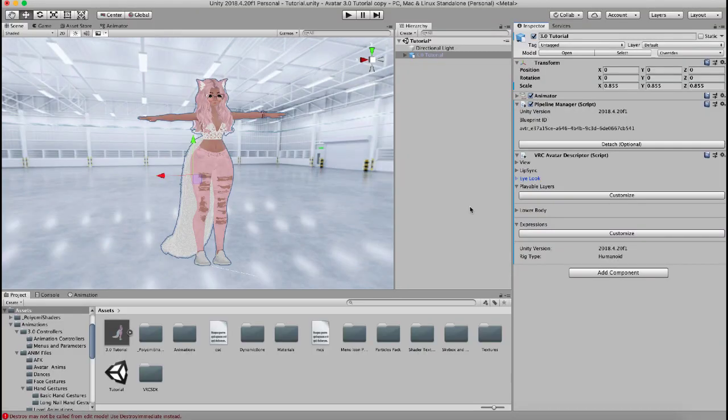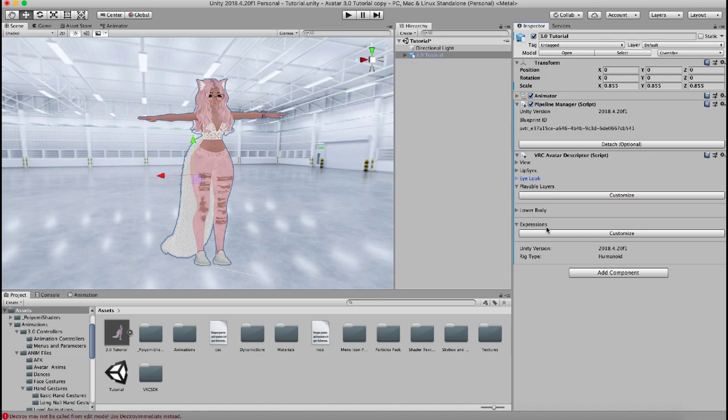Hey everyone, welcome back to my channel. I'm Ask Amber and today I'm going to tell you all about playable layers, what they mean and what they're for, as well as expressions and what the menu system is. Let's get started.